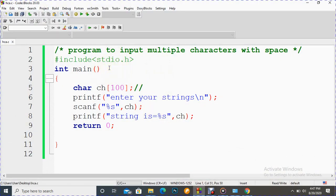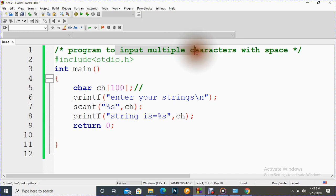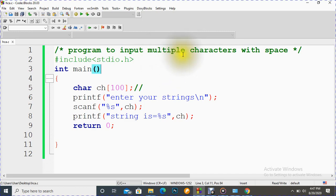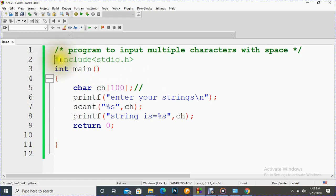So here is code block and here I have written one code. Once again it is our comment line, this part is comment line. And here I have written input multiple characters and that we can say strings with white space. This is our preprocessor directive.